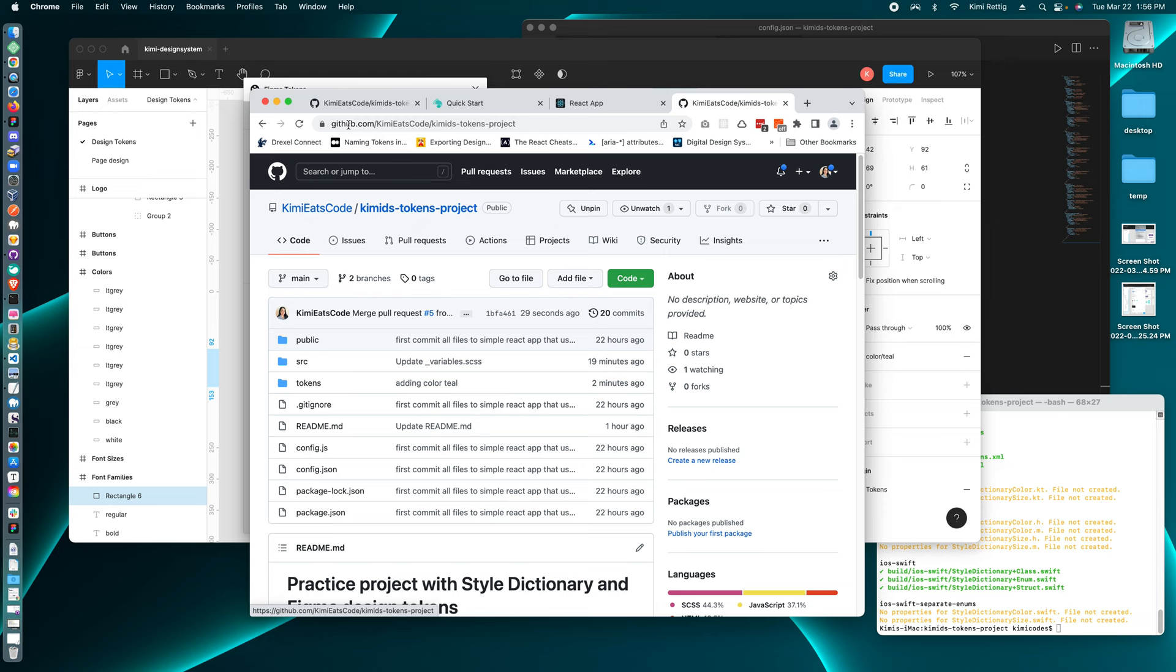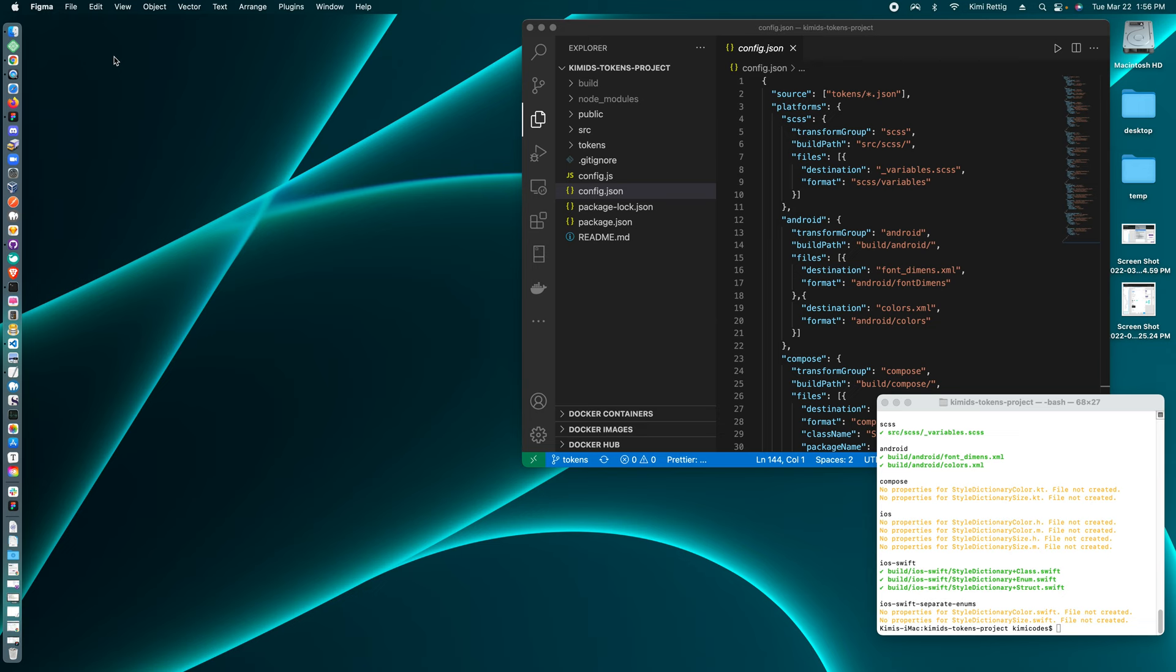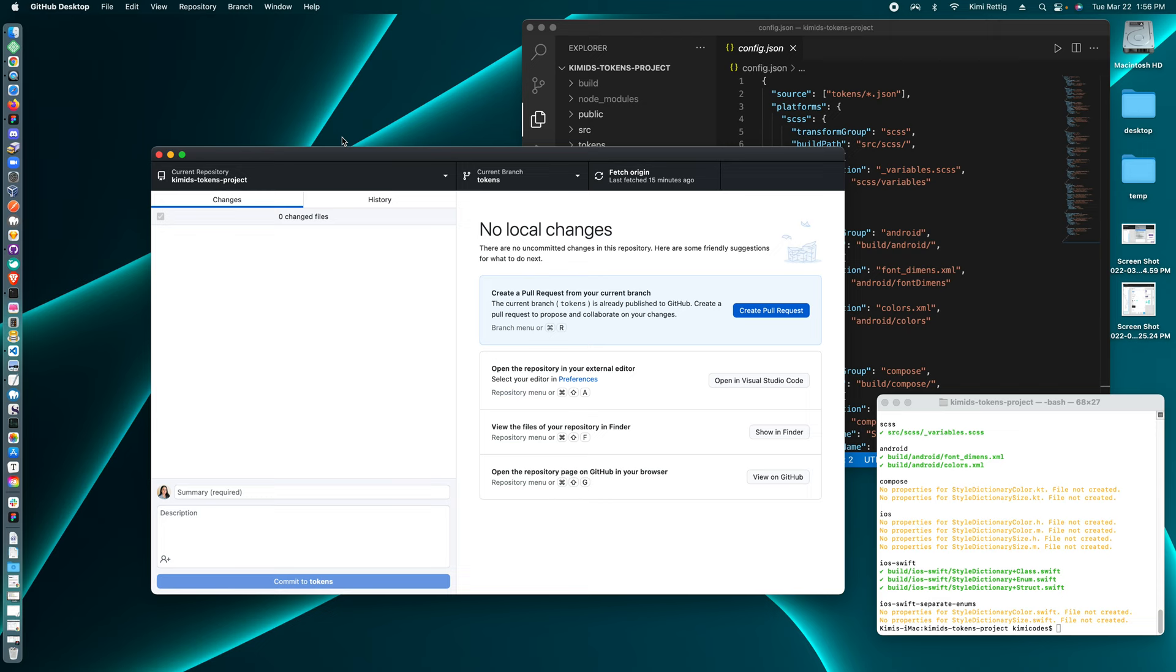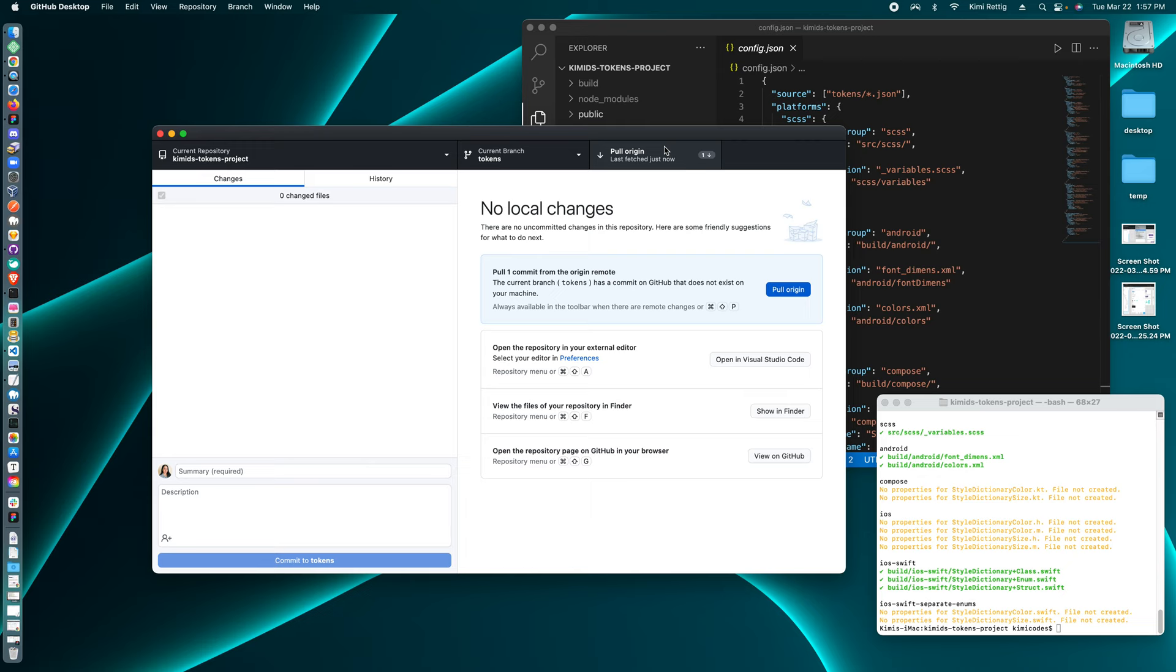So next, the token has now been pushed and merged to GitHub. So then as a developer, I can go to my GitHub application, which is GitHub desktop. And then I can see if there's any new changes and I can pull the changes down.